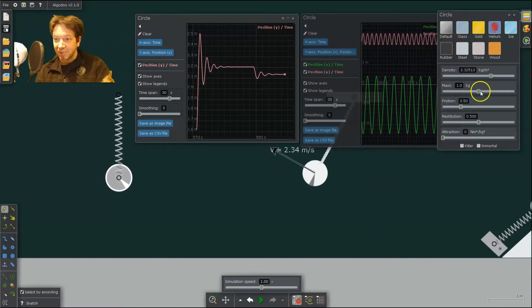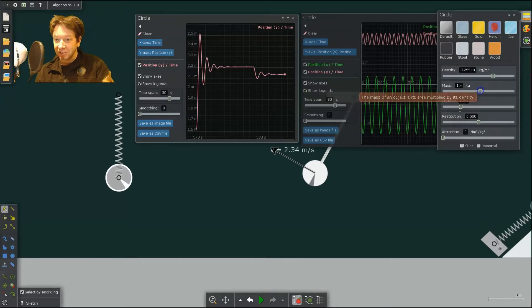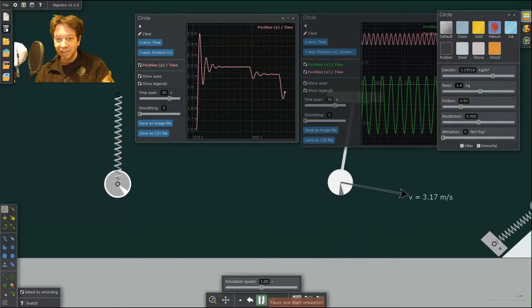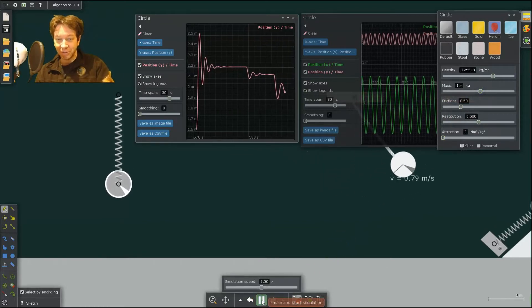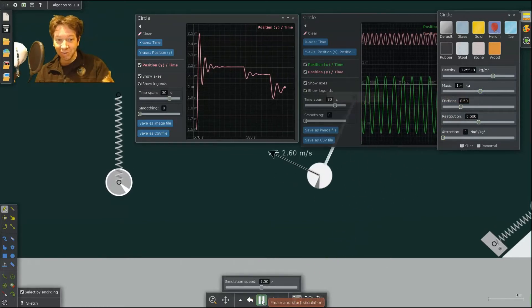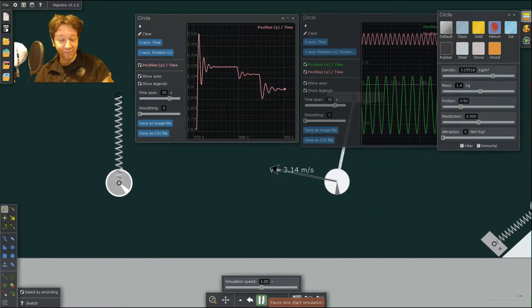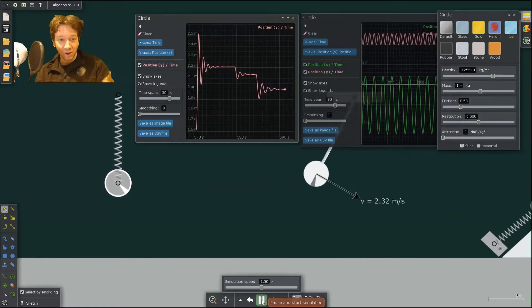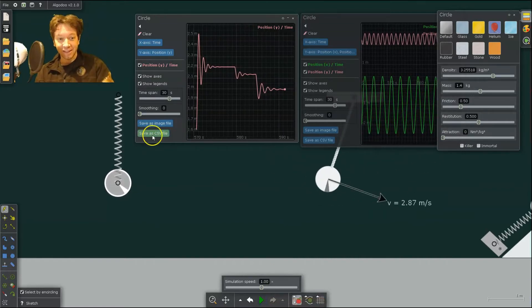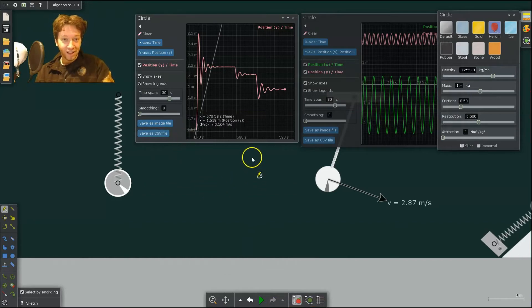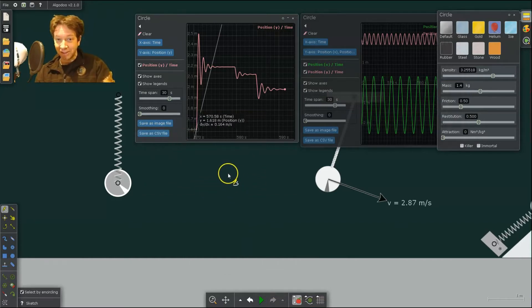Change the mass again, hit Play, and we reach a new equilibrium. So you can keep doing this and you can get new equilibrium positions for different masses, which you can then extract into Excel and figure out what the spring constant is.